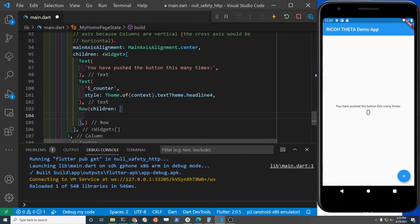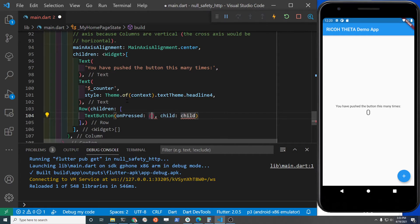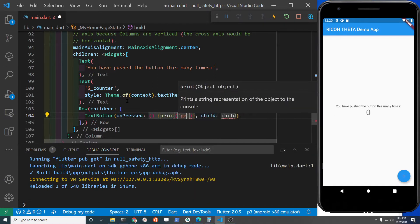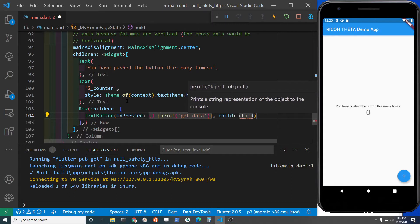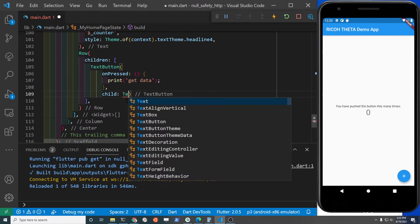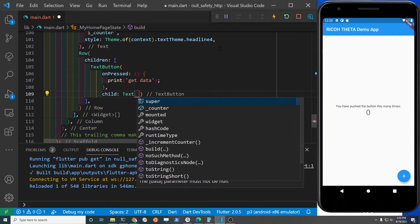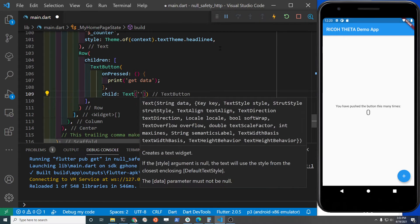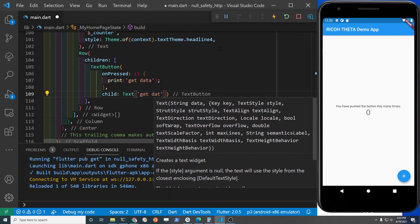We'll start off with one button in the row and then add additional buttons. Just to make sure the button works, we'll have a simple text message come out into the debugging messages. The child of the text button is a text widget, and we put the label — the thing that appears on the screen — inside the quotes.